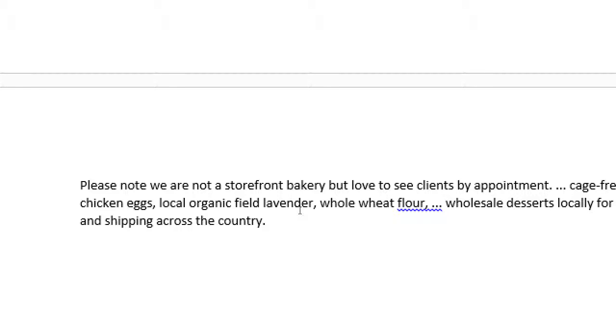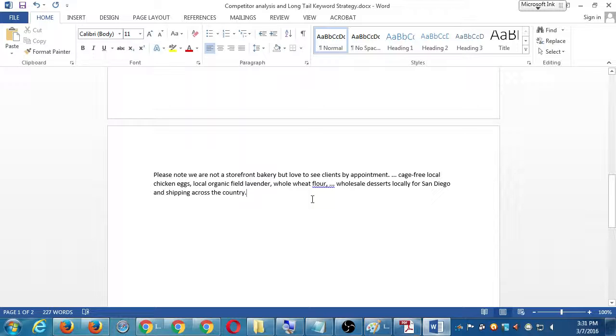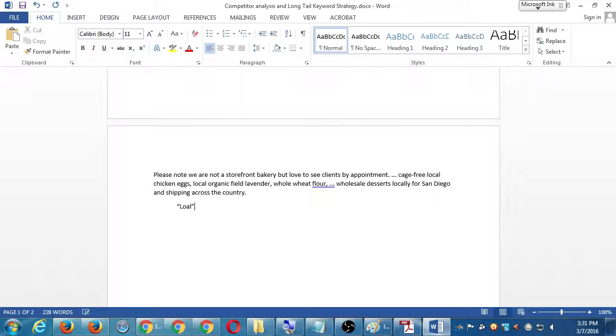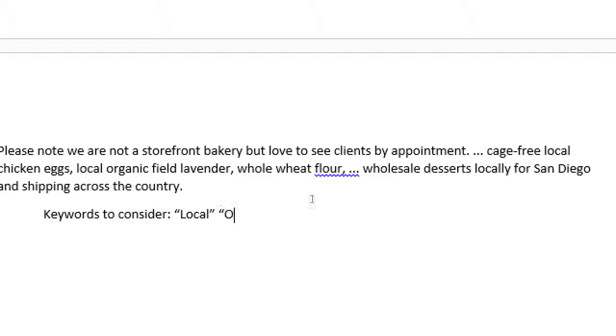Let me talk about the keywords organic and local and whole wheat. So I'm seeing these keywords. I want to get found. I think people are going to search for me for healthy bakeries. But I'm seeing results and I'm seeing being guided toward mentioning organic, mentioning local, mentioning these buzzwords that people are searching for and people are getting found by, my competitors are getting found by those words that I'm not. Wholesale desserts locally for San Diego. So I'm seeing the word local. I'll write keywords to consider. Local. I didn't think about that one. For some reason, I didn't think about organic. Healthful.